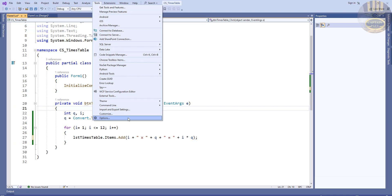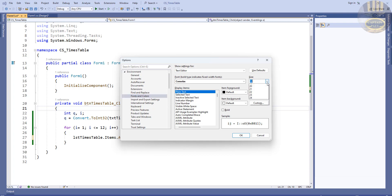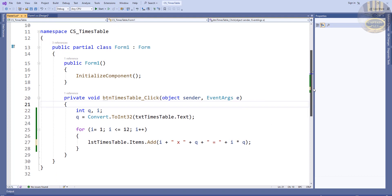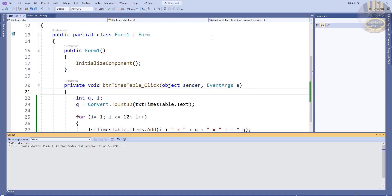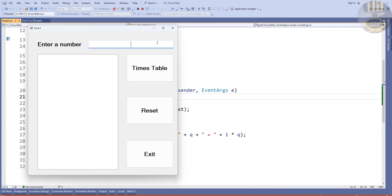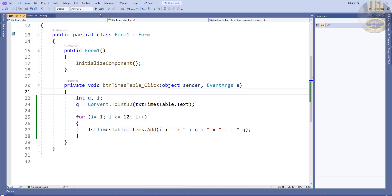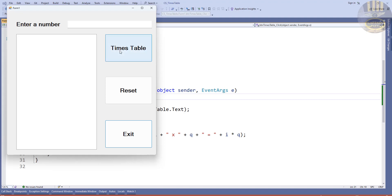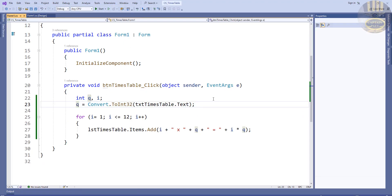Let me increase the font size a bit more so you can see it better — maybe about 16. That's your timetable lines of code. If I run it and enter 9, there we go! But as you saw, without entering anything, we end up with an error.